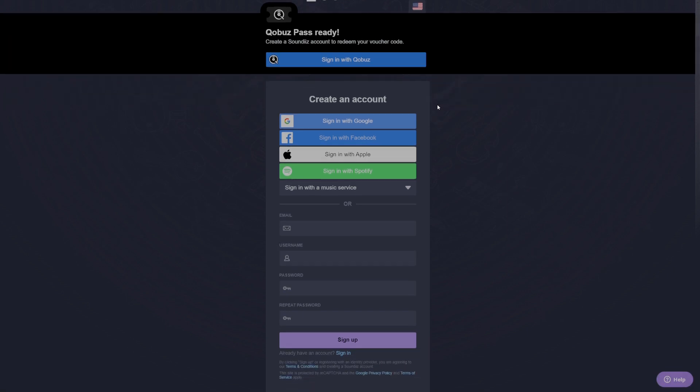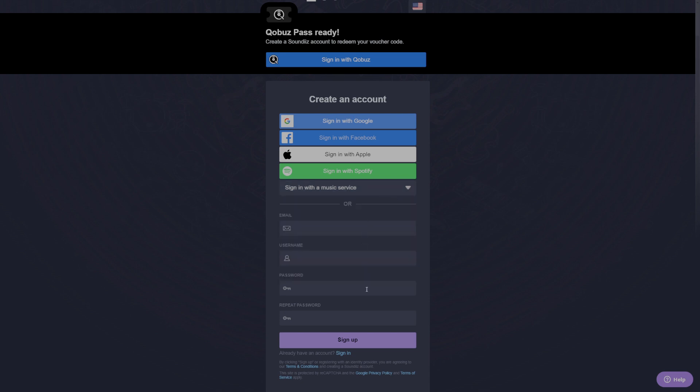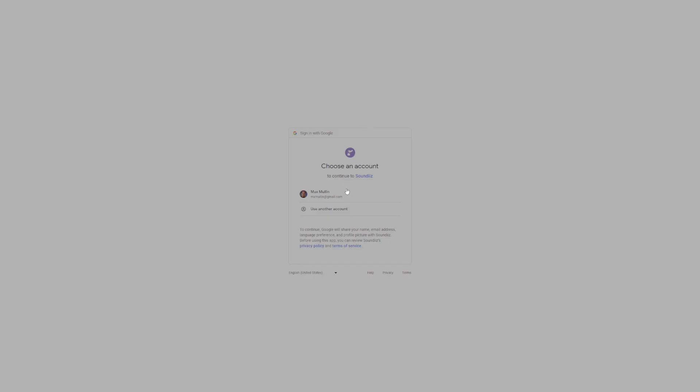On this page, we have a number of options to sign into SoundEase. We can sign in with music services, we can create a profile directly through SoundEase, or we can sign in with Google, Facebook, or Apple. It's worth noting that if you sign in with a music service, it will automatically link this service to SoundEase, which could save you a step down the road. In this case, we're just going to sign in with Google so we can demonstrate the functionality of the linking system.